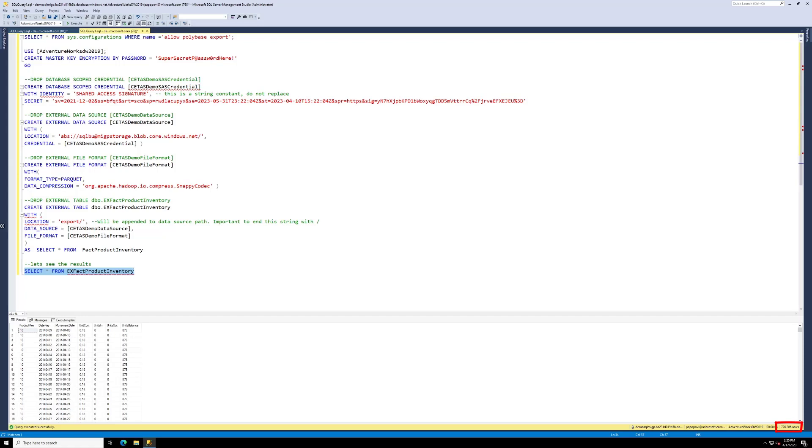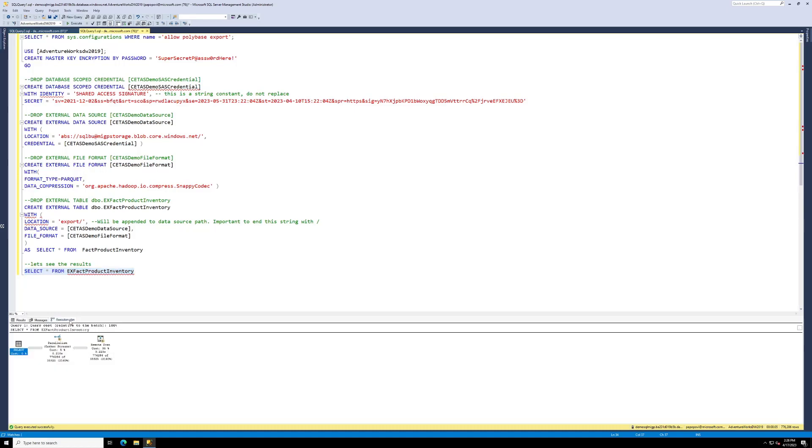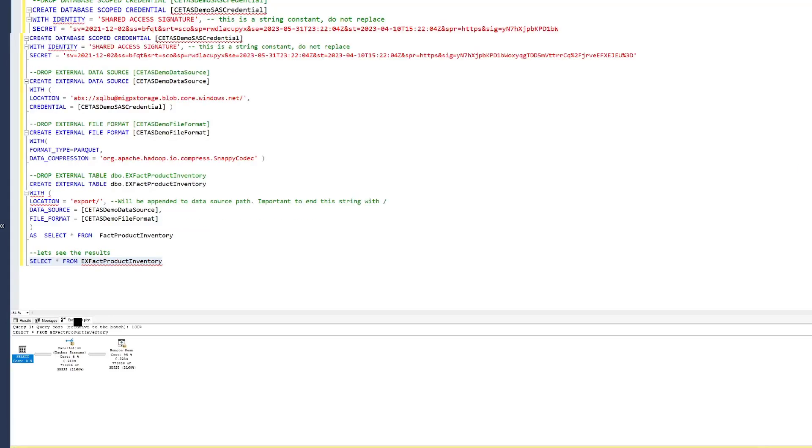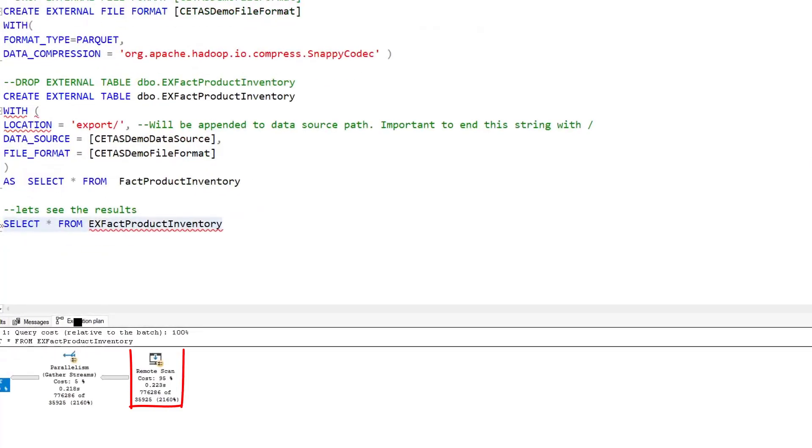Let's quickly take a look at our execution plan and zoom in on that. As you can see, the remote scan operator is there, verifying that we have actually gone out to blob storage. And there you have it.